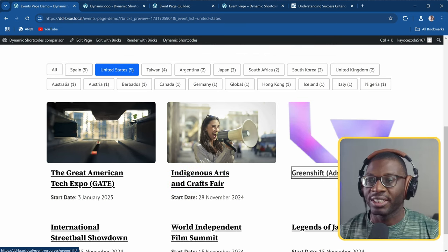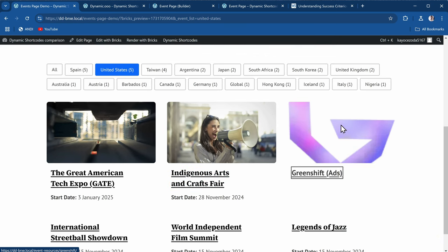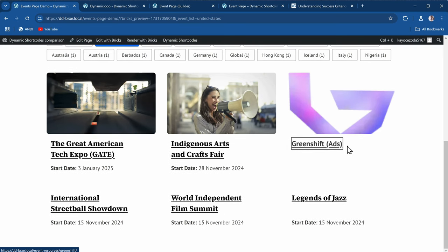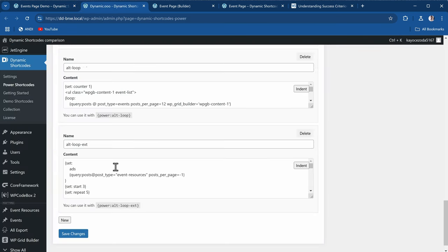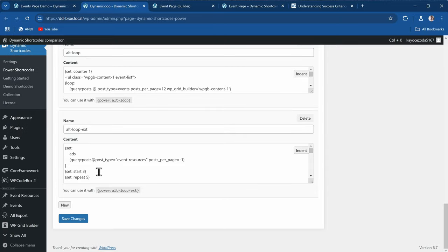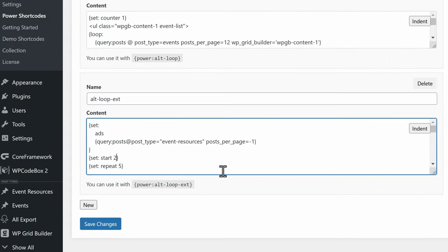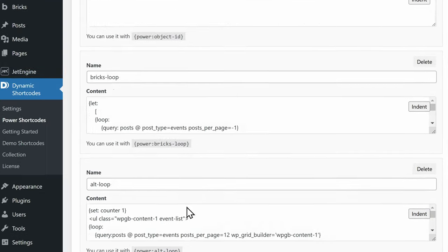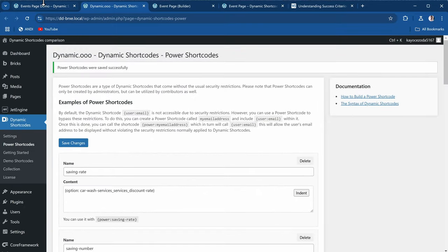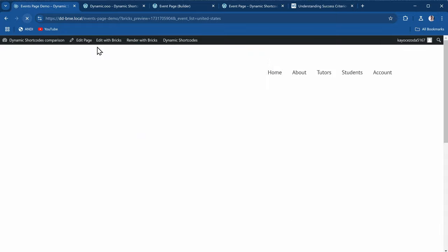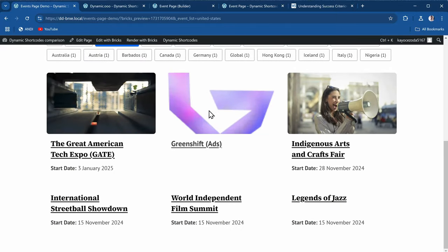Another interesting thing is that the positioning and the repetition is all dynamic. So I can say I want it to start from the second item and repeat every six items. Let me save this and come back to the listing and refresh.